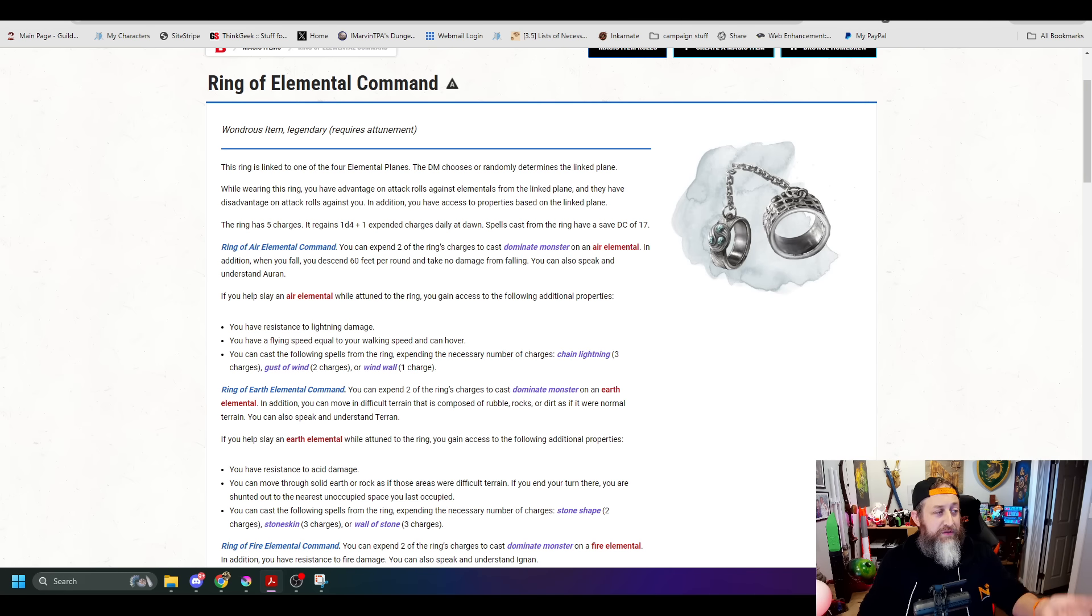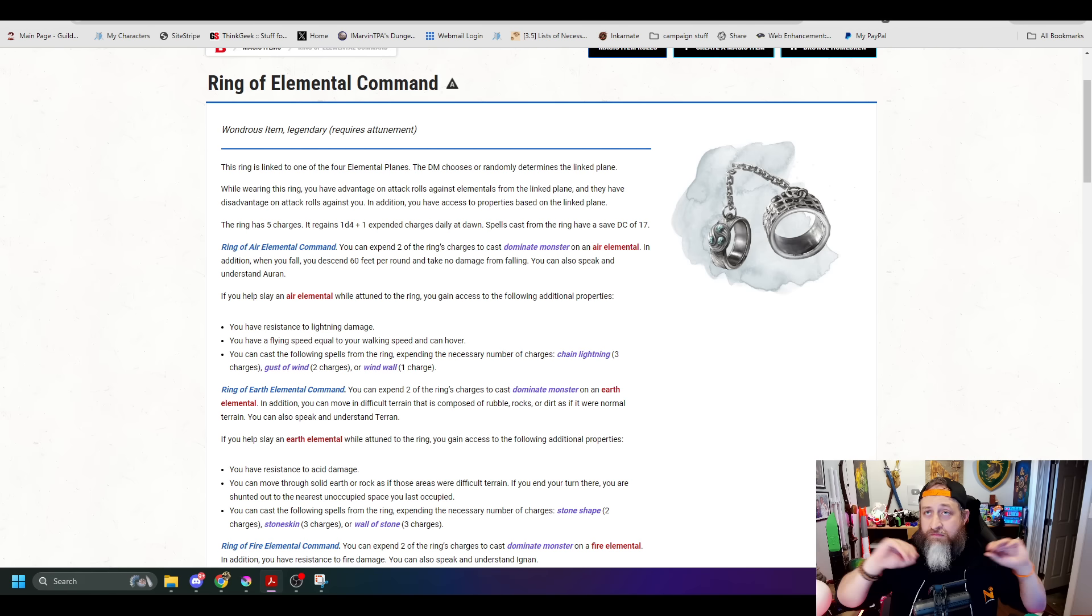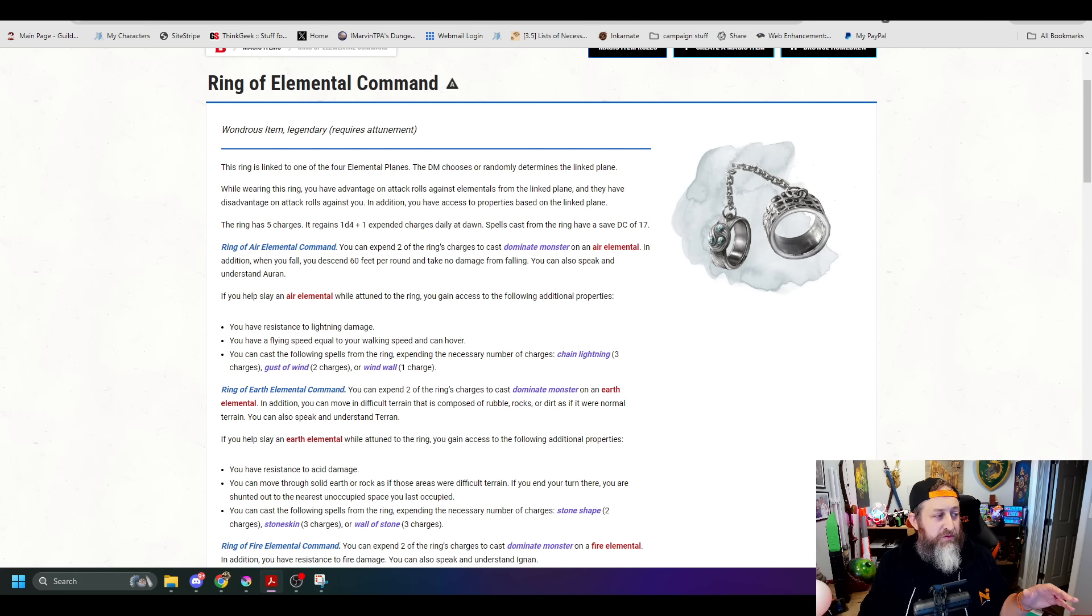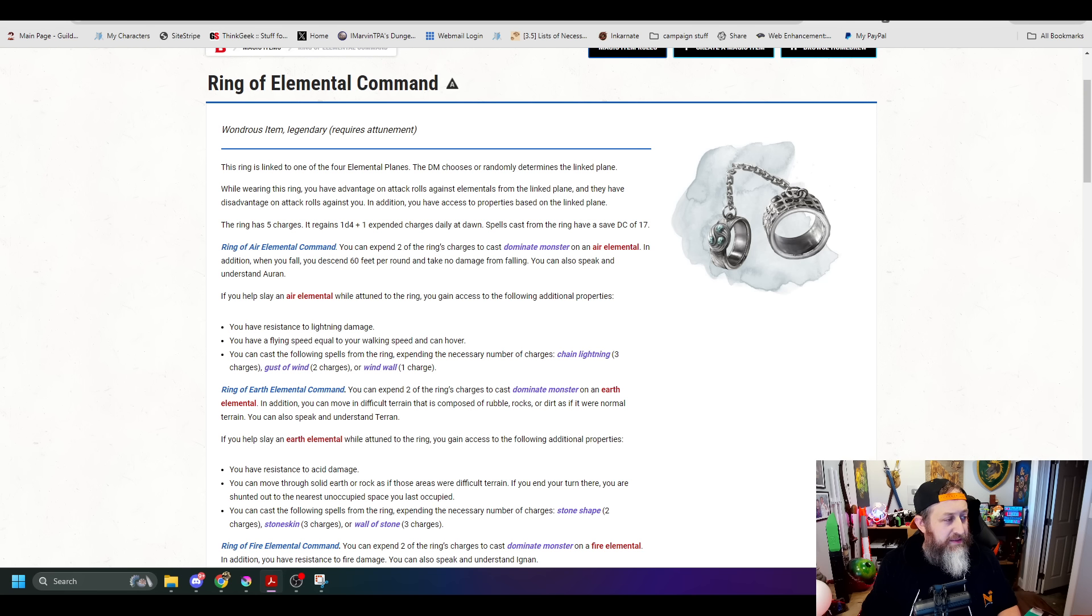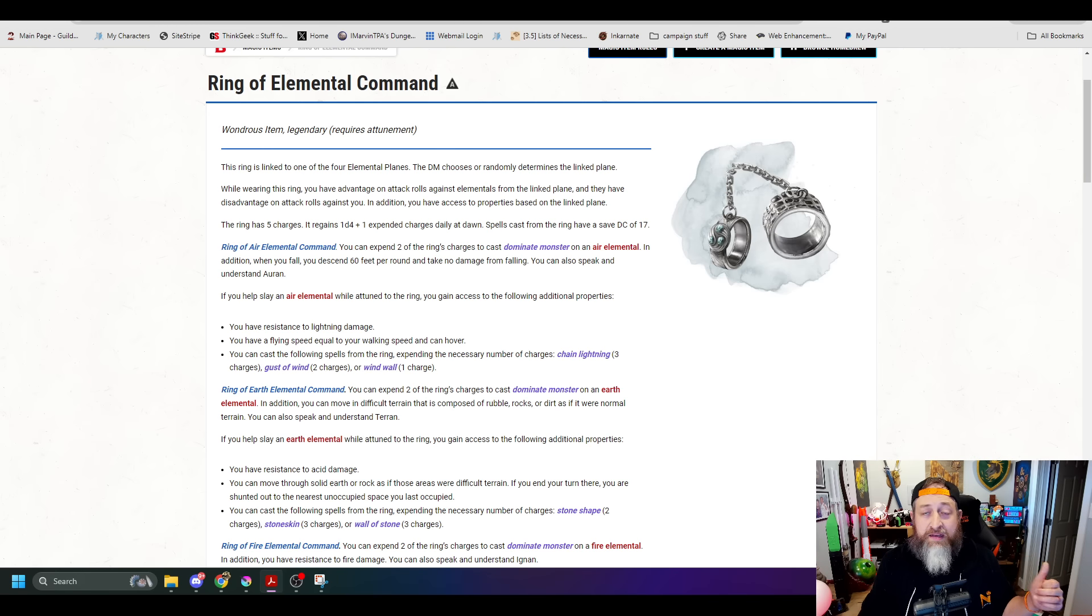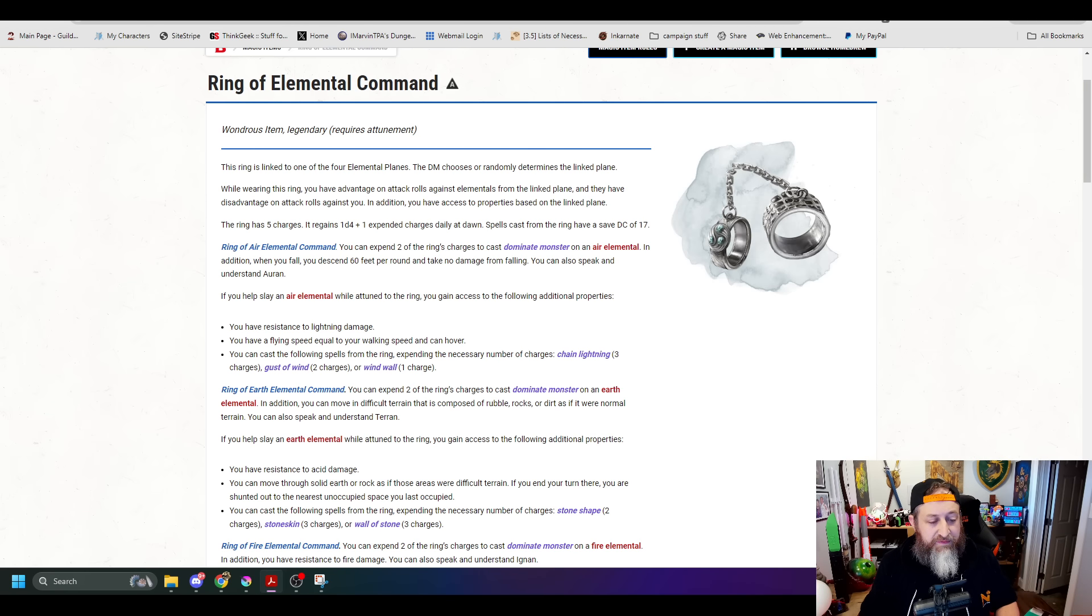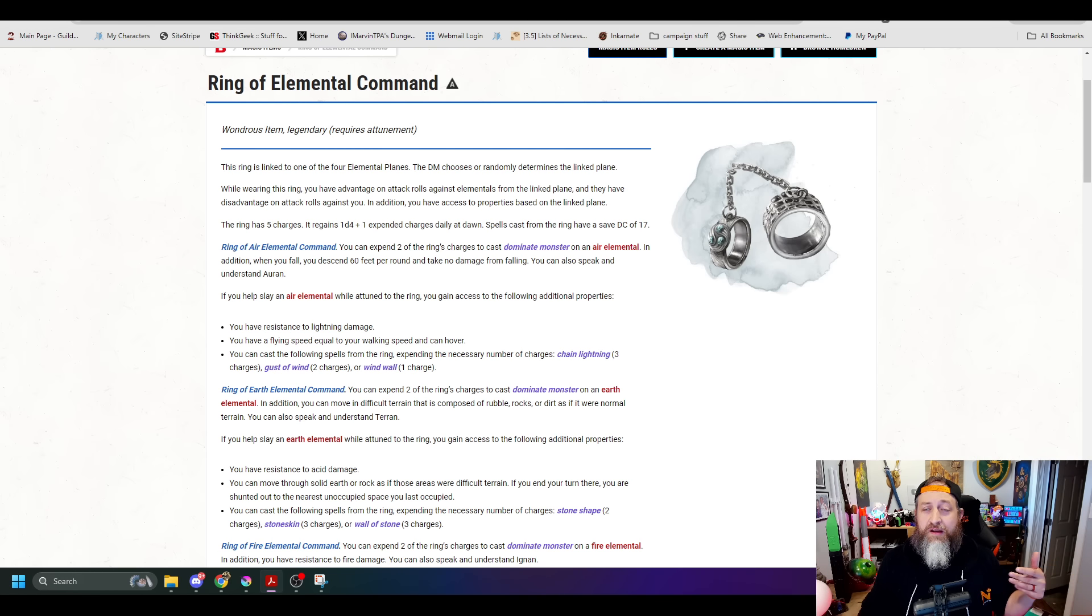Then it says Elemental Focus. While wearing the ring, you benefit from one additional property corresponding to the ring's linked elemental planes. They all still have the ability to speak. If it's air, it's Auran, and so on. So air, you have resistance to lightning damage, and you have a fly speed equal to your speed and can hover. Always on. Earth, you have resistance to acid damage. Terrain composed of rubble, rocks, or dirt isn't difficult terrain for you. In addition, you can move through solid earth and rock as if those areas were difficult terrain. Fire, you know Ignan and have immunity to fire damage, period. And water, you know Aquan and have a swim speed of 60 feet and can breathe underwater.